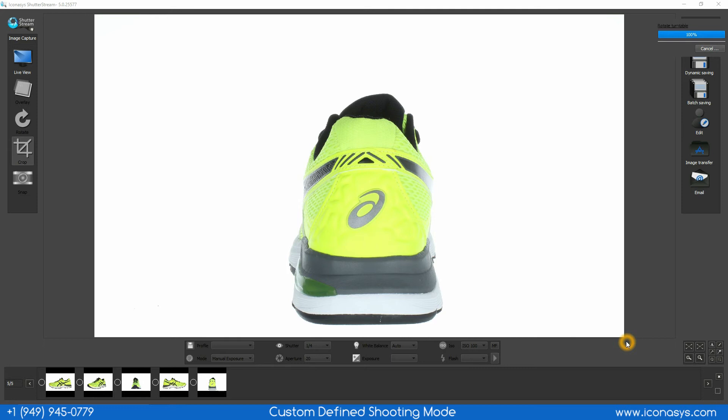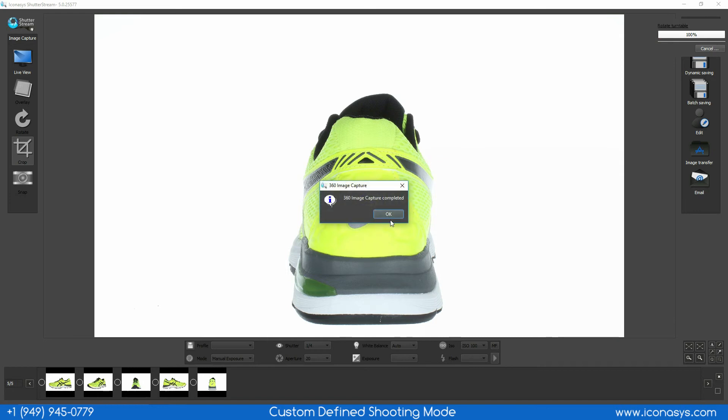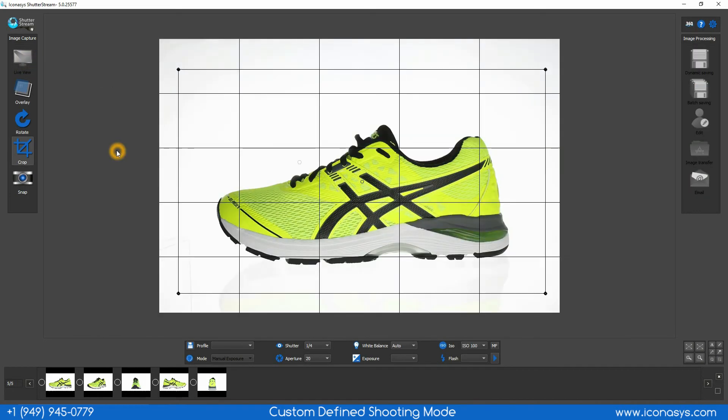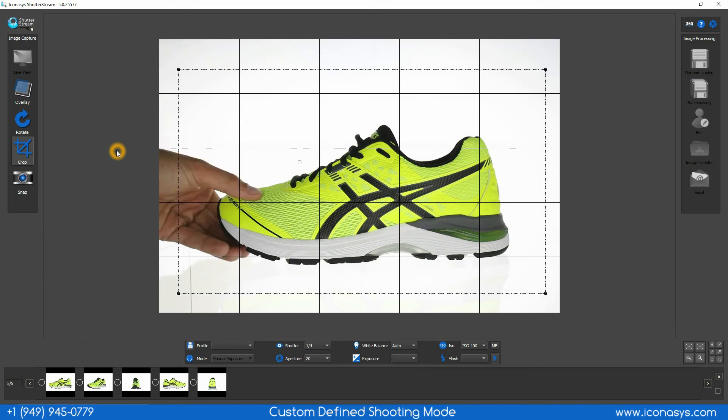Now that we've completed our capture process, our turntable is going to return to the starting position where I might wish to add a couple more frames. In this case I will shoot a top and bottom view of the shoe.